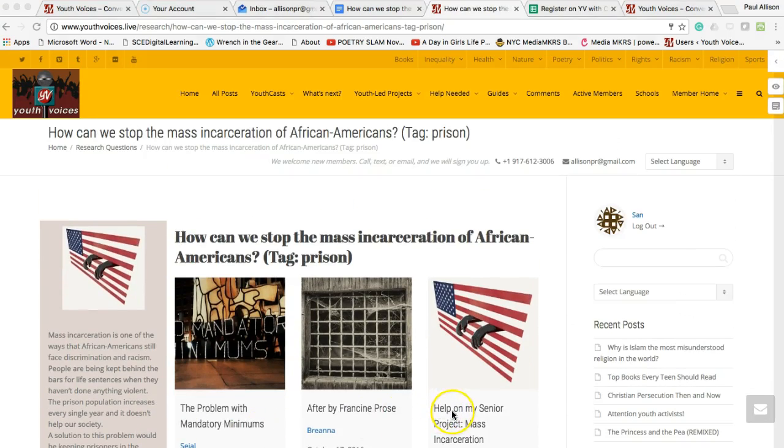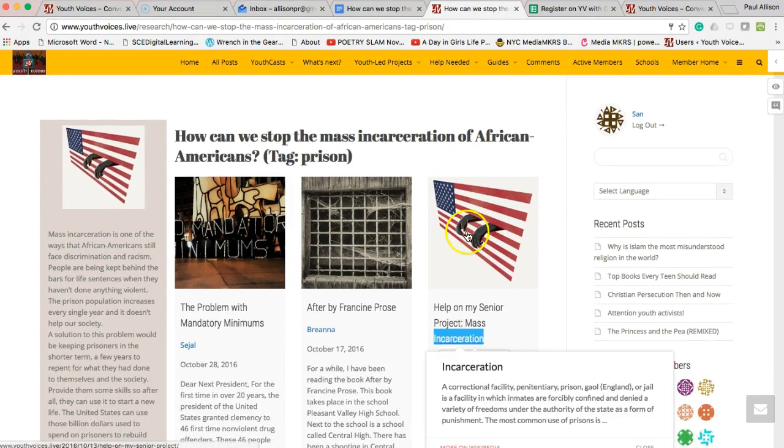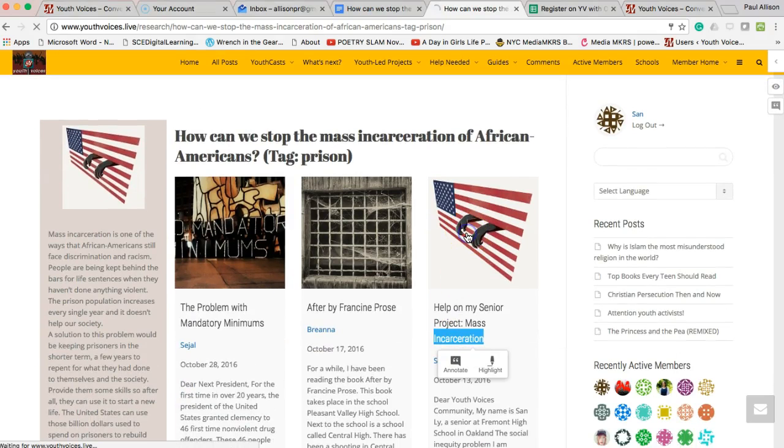Now you have to put up a post on Youth Voices, inviting other youth to use your tag.